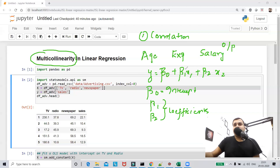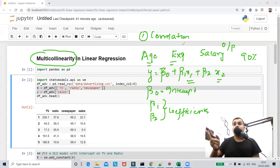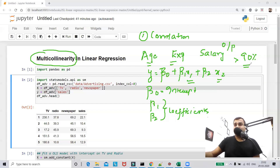What if I go and check these two independent features x1 and x2 — that is age and experience — and I find that the correlation between them is more than 90%? That basically means age and experience are internally correlated with each other. If the correlation is greater than 90%, that means when computing the output y, x1 and x2 are almost providing the same information.